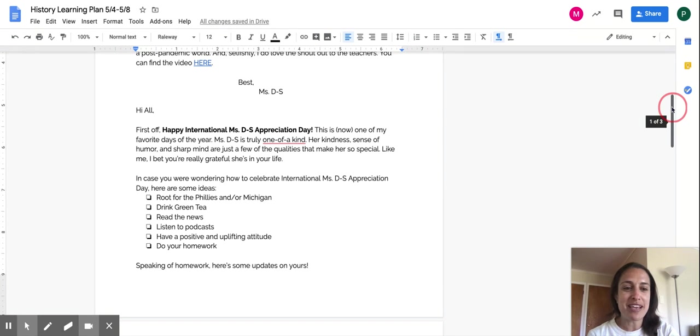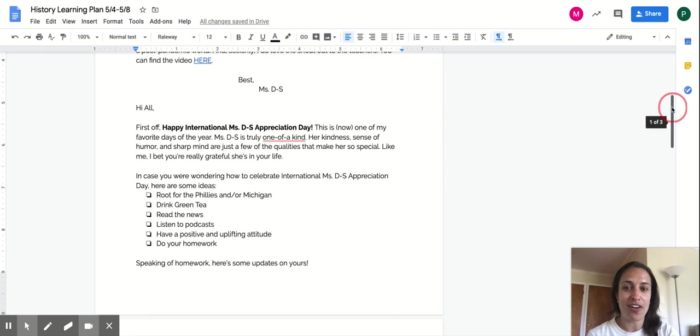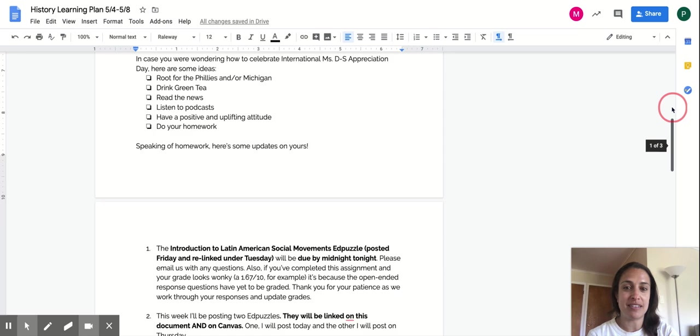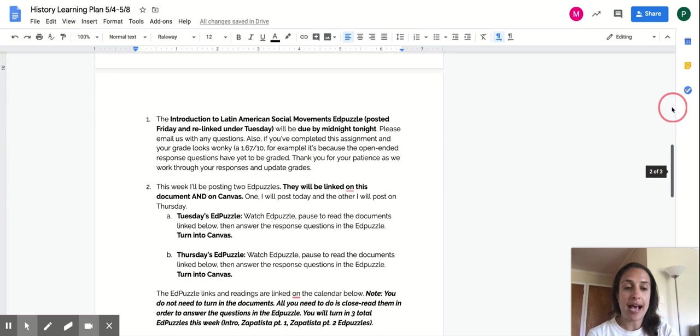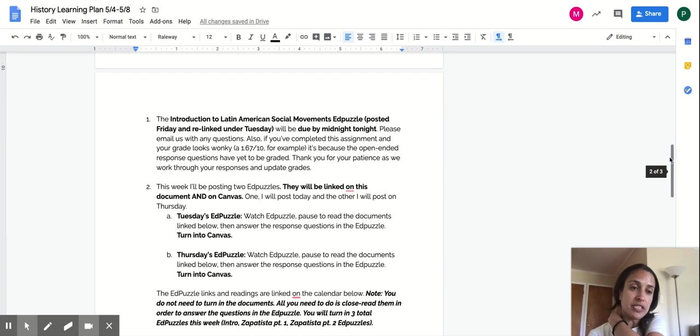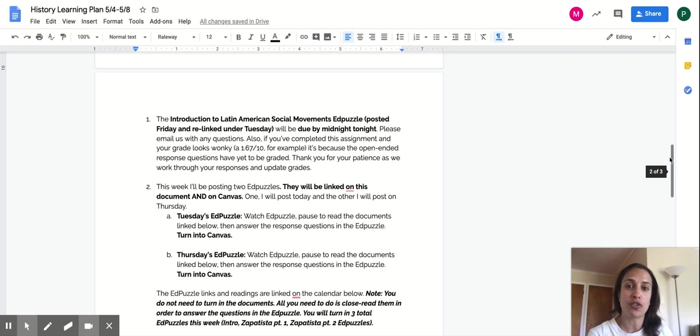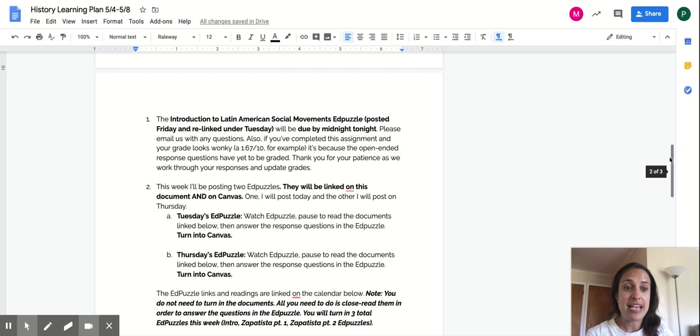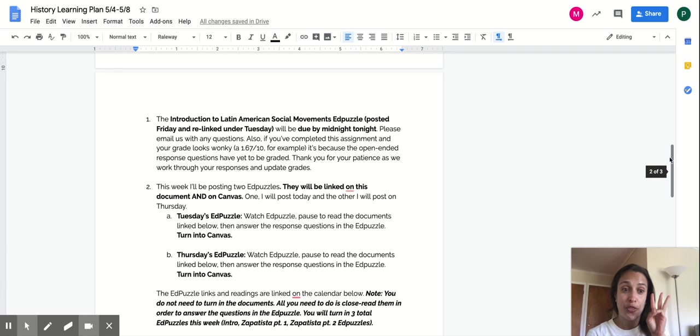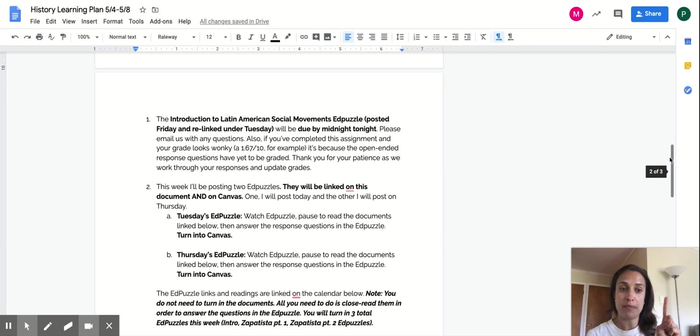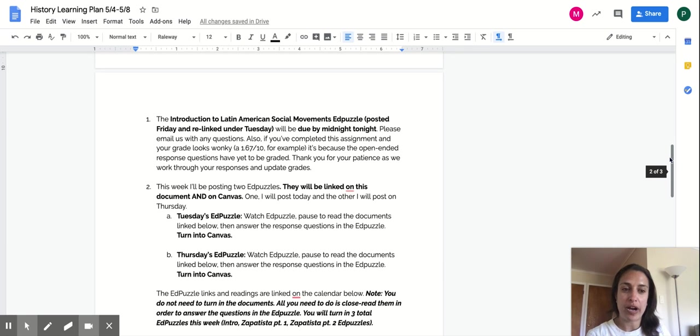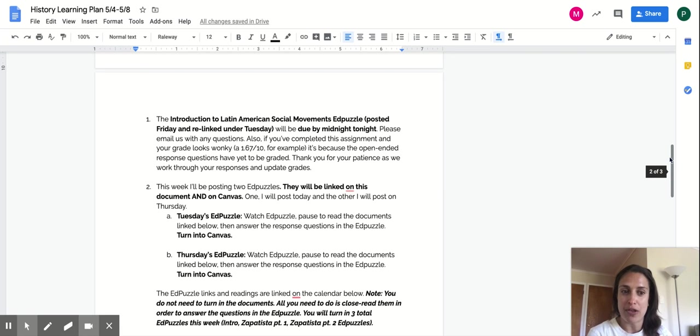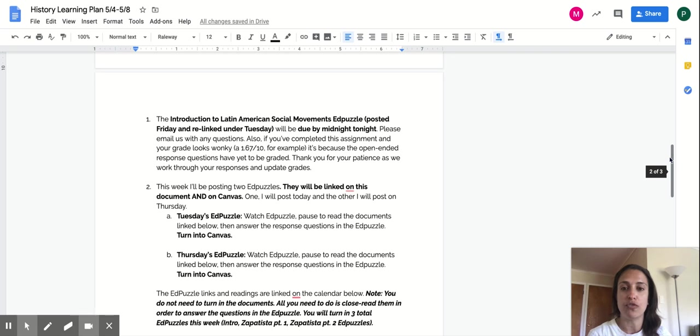So speaking of homework, here are some updates on yours. Last week, Ms. Pearson posted an EdPuzzle. It was called Intro to Latin America Social Movements. It's due by midnight tonight. So you have three EdPuzzles this week. The first EdPuzzle, the intro, is due tonight at midnight. We know it's been a little wonky with the grading. Just hang tight with us. We have to go through and manually grade some of the answers. So just stay tuned for that.